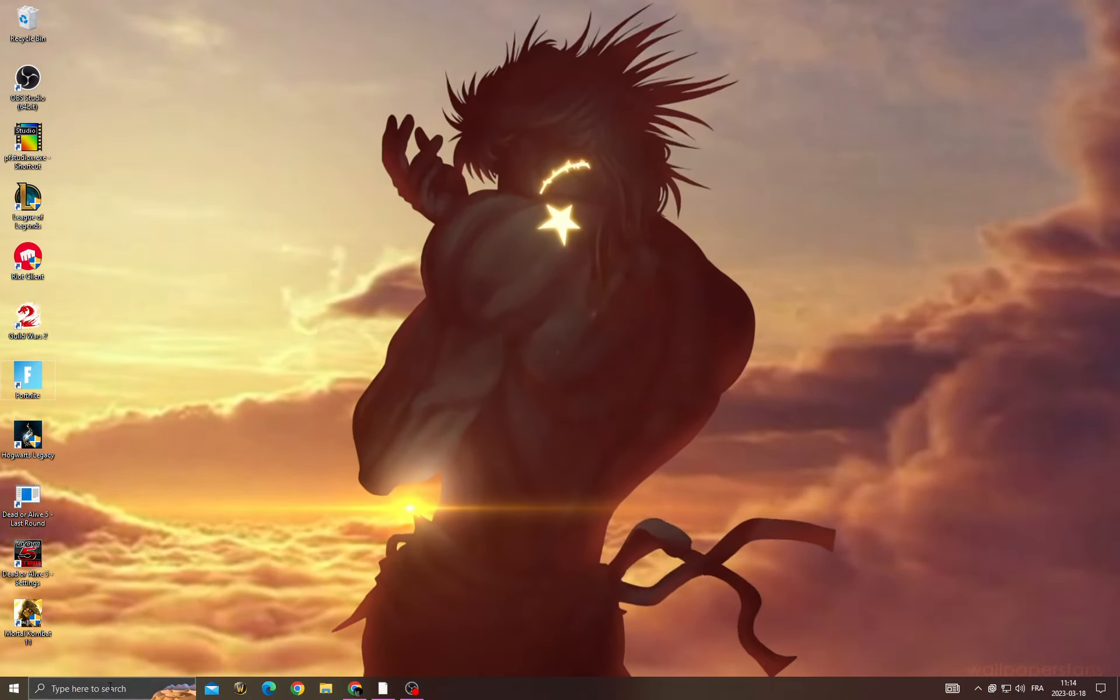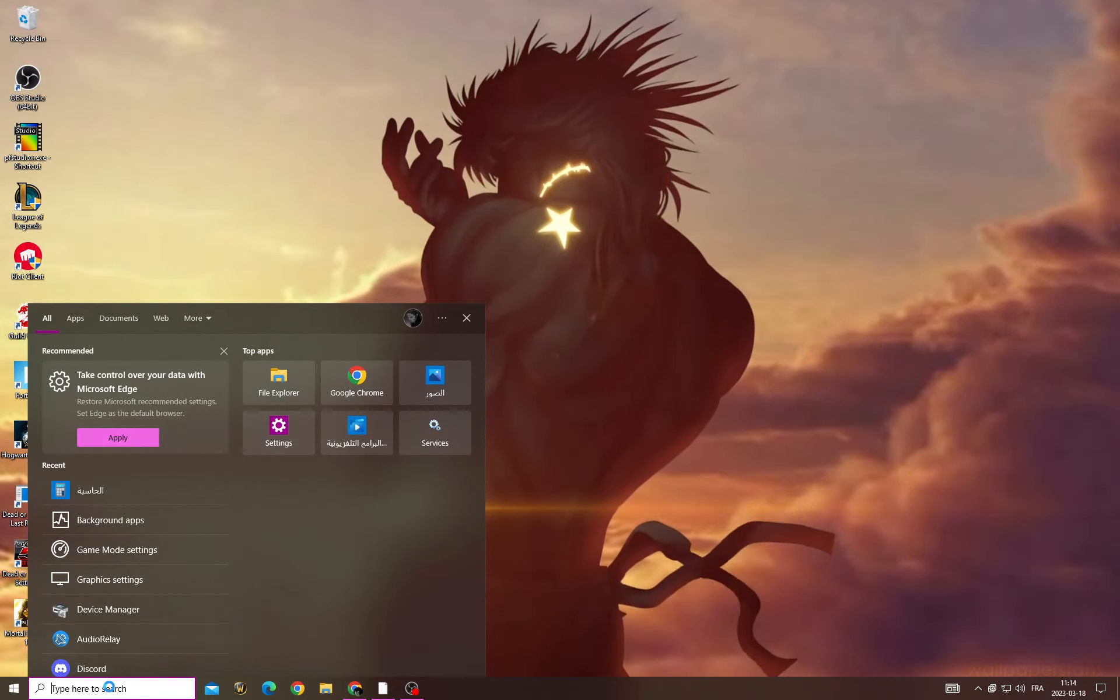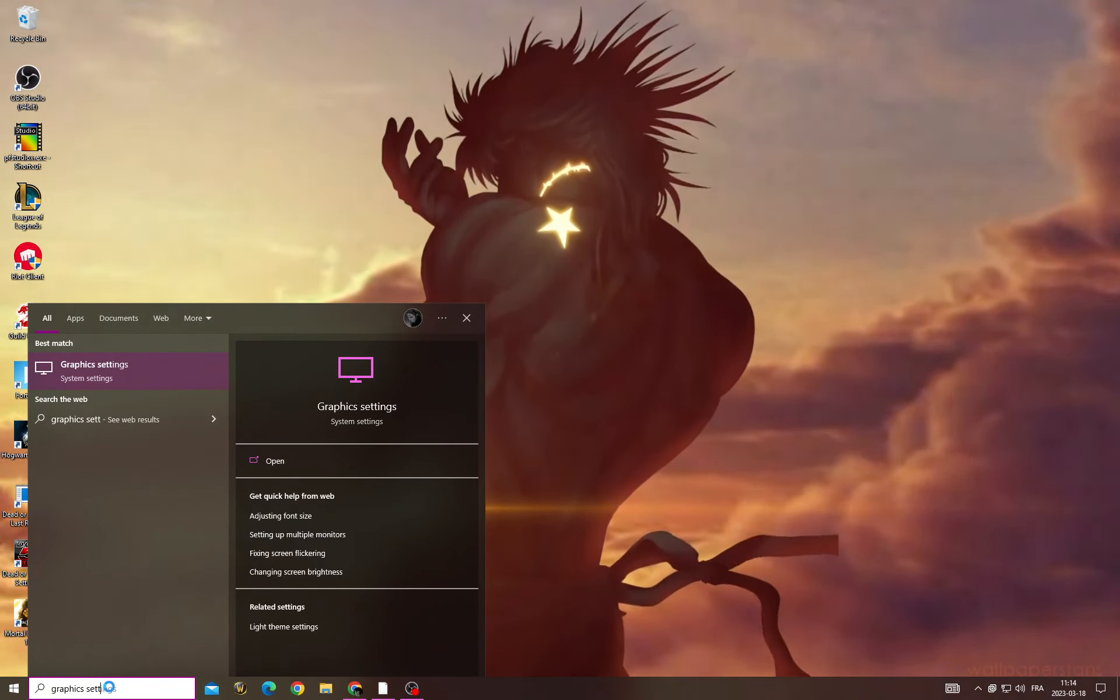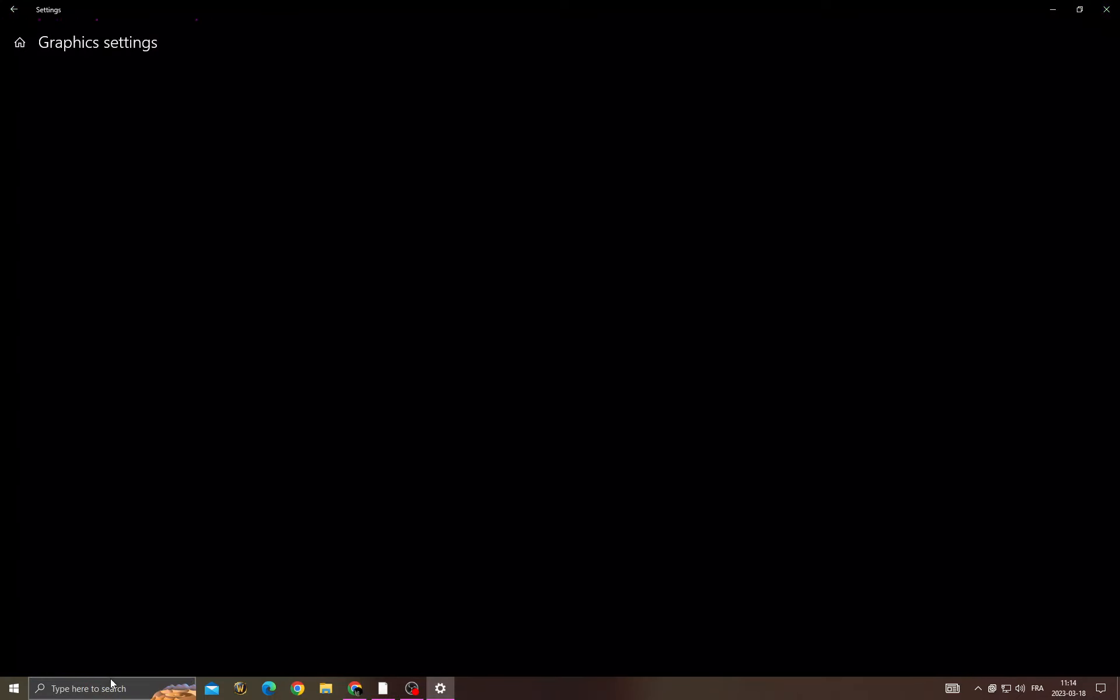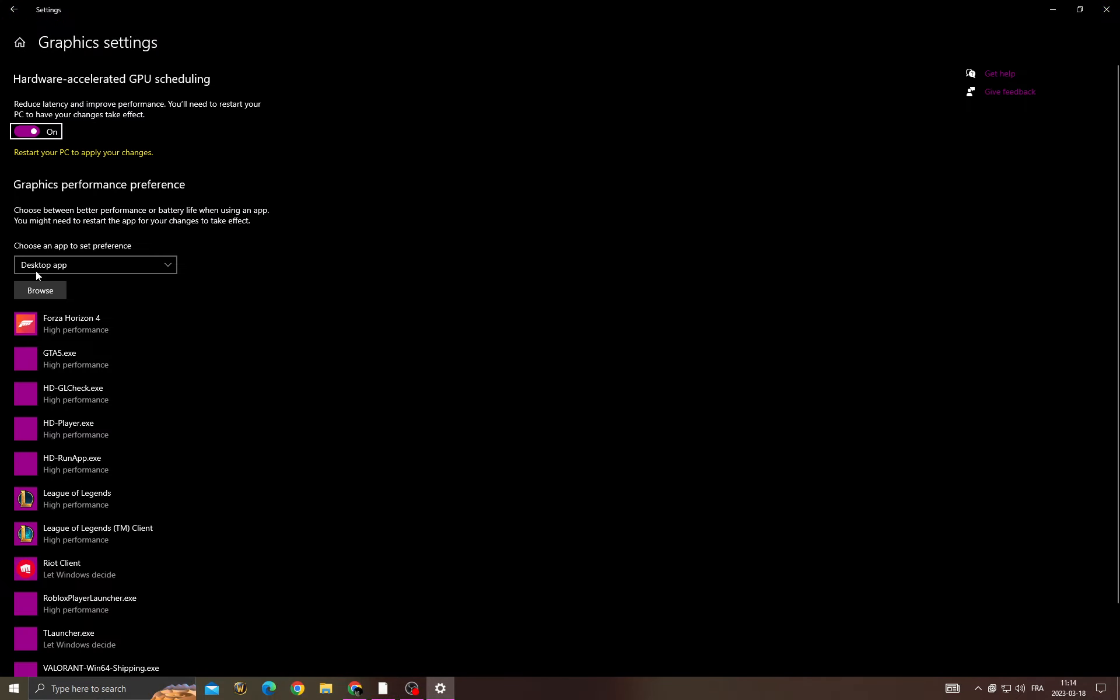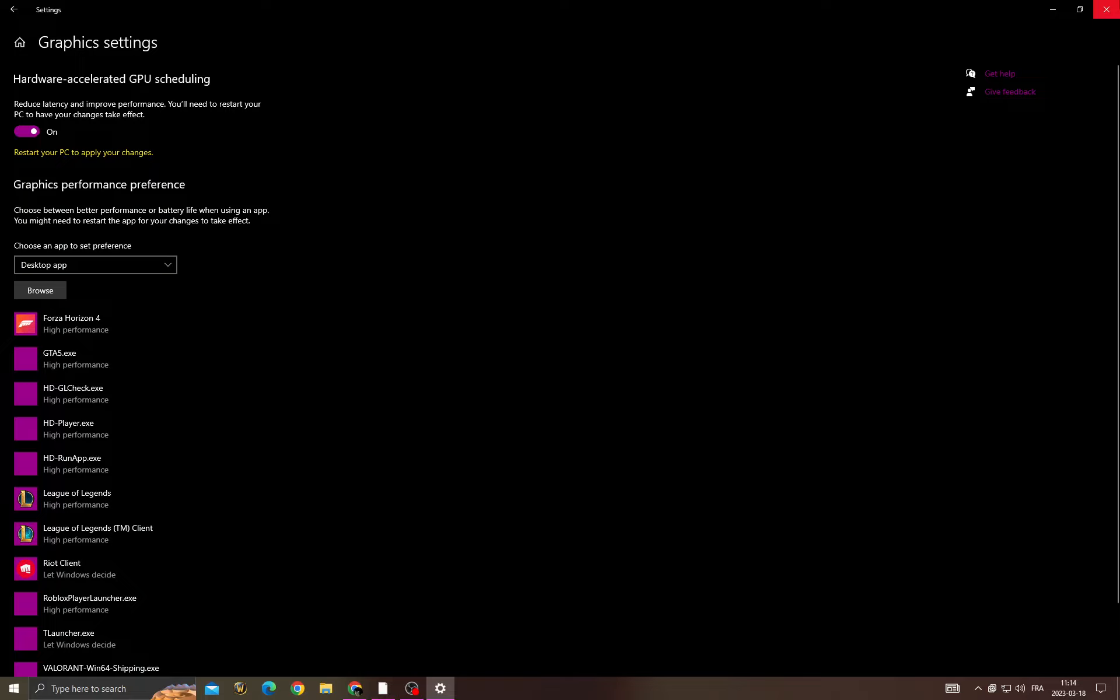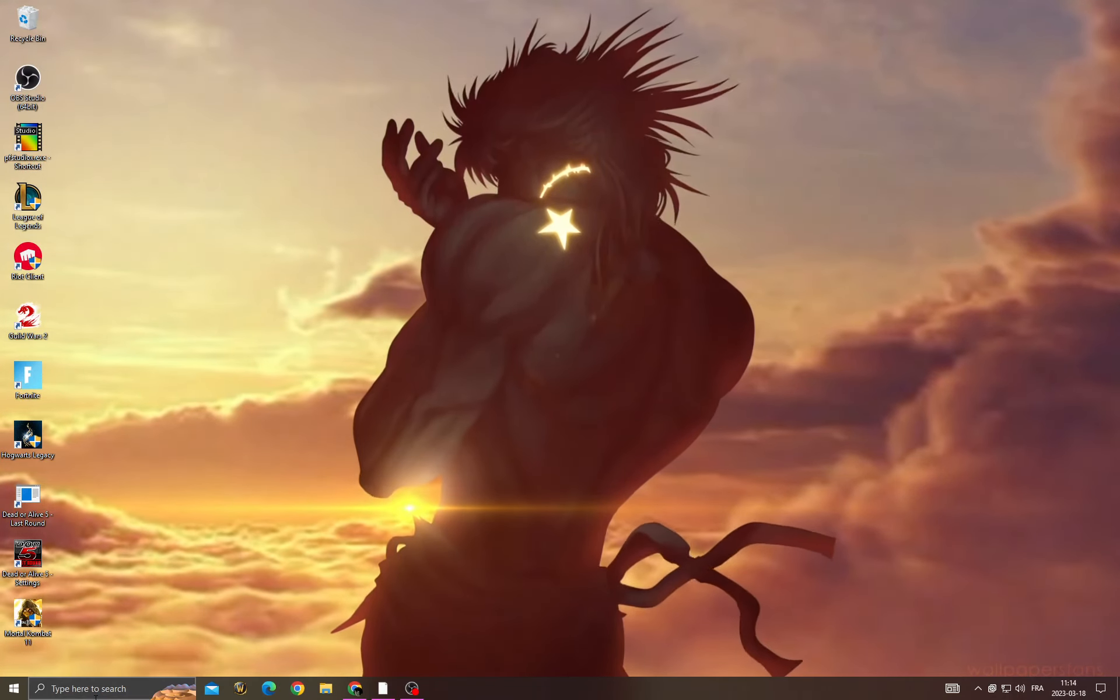If you want to fix it, all you have to do first is click here and then type graphic settings. After that, make sure to enable this option: hardware accelerated GPU. Then go back.